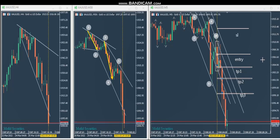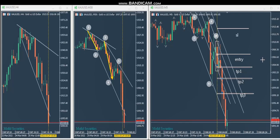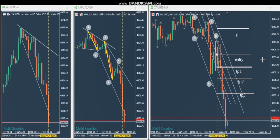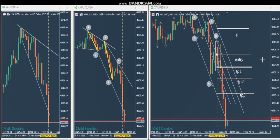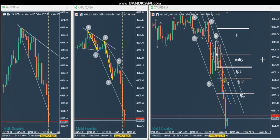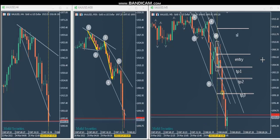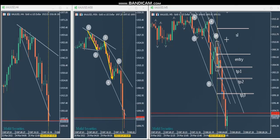He enters the trade with three contracts using exit strategy three, which has three separate exits. After entry, all three targets are reached within the next five minutes — first target here, second target here, third target here. Everything worked very well based on the system.